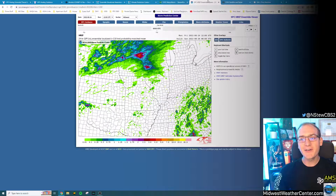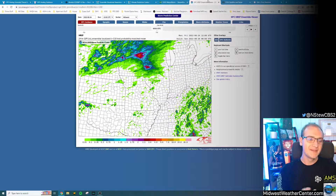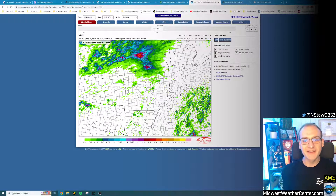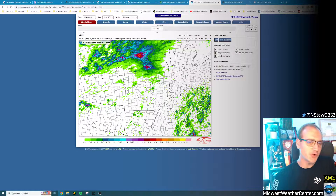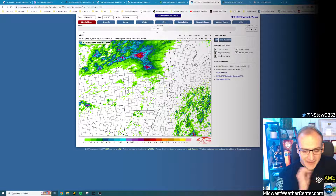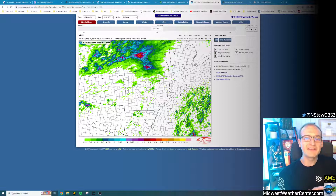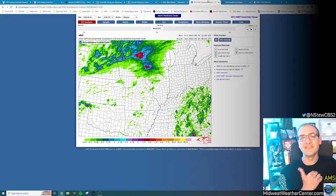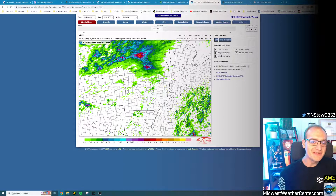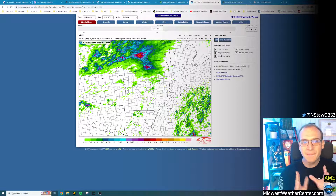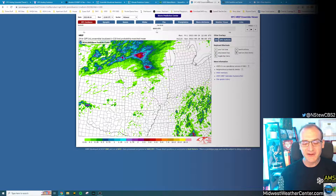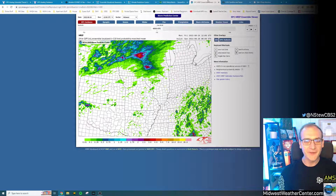When I'm looking in the very short range — 12 to 24 hours out — individual models become a lot less useful to me. Ensembles really win the day. And one of the best ensembles that exists, especially for rainfall and severe weather, is the HREF, hosted by the Storm Prediction Center.